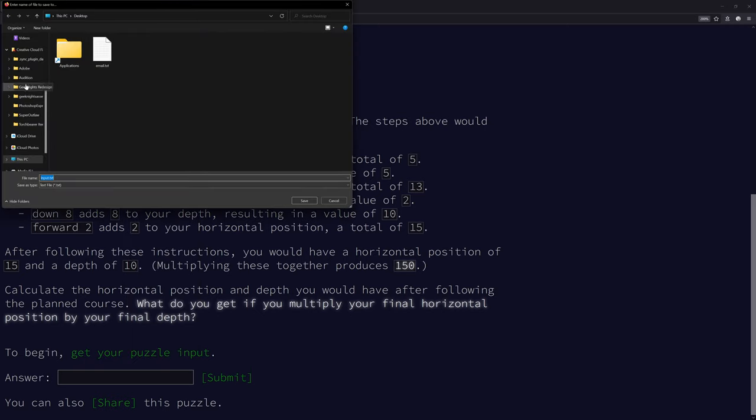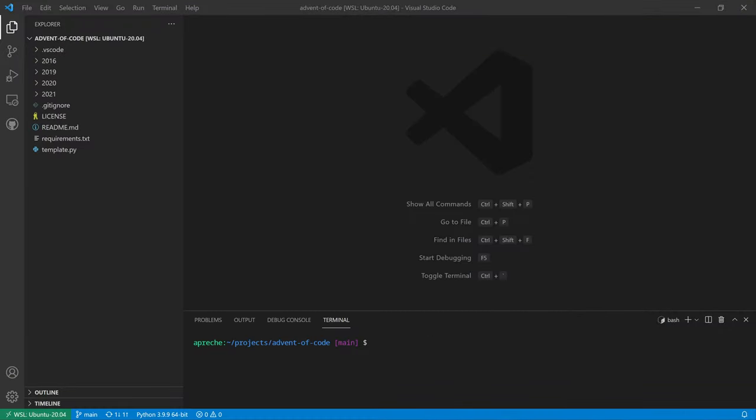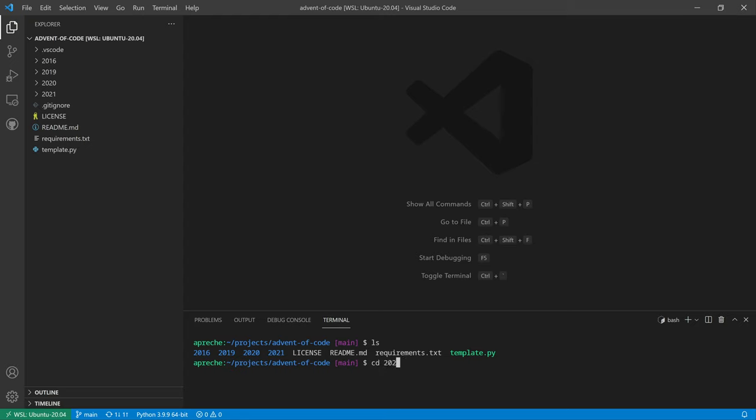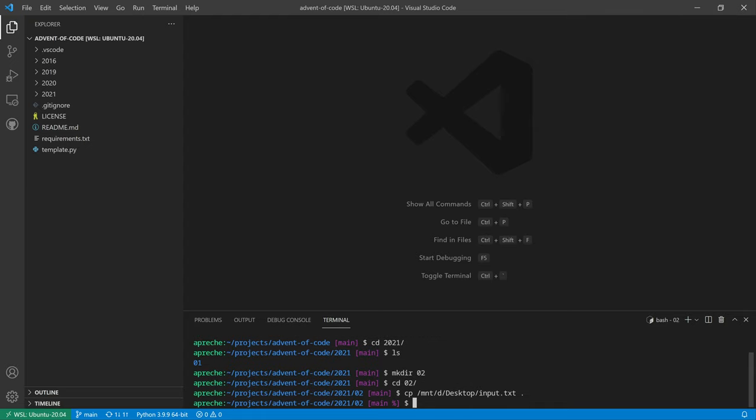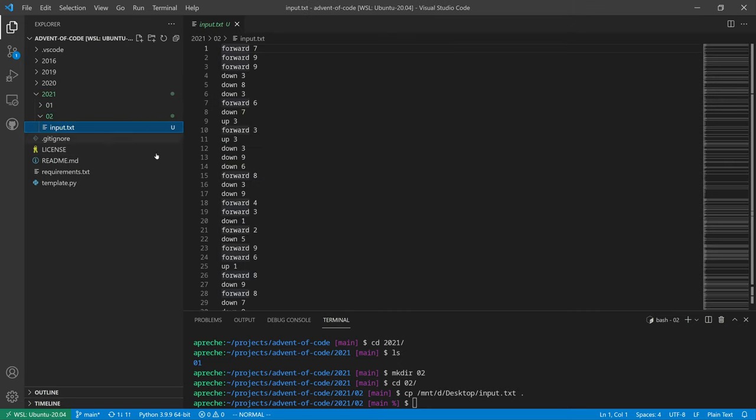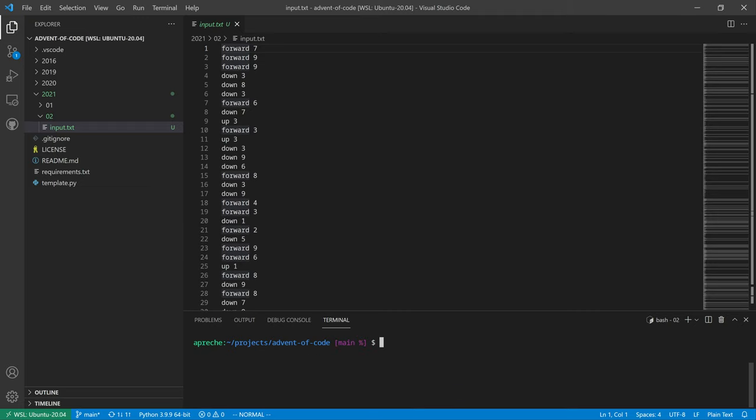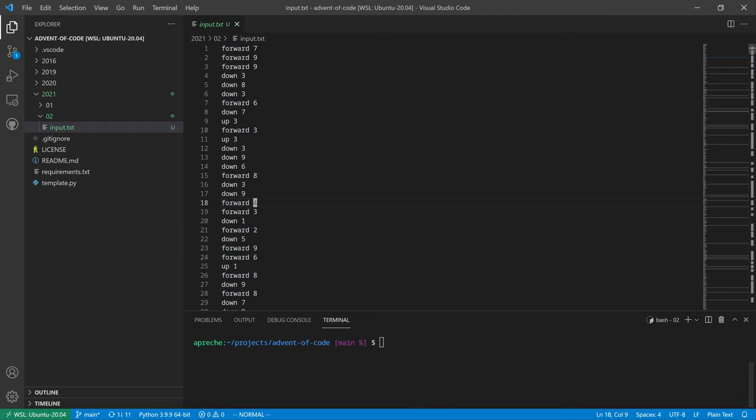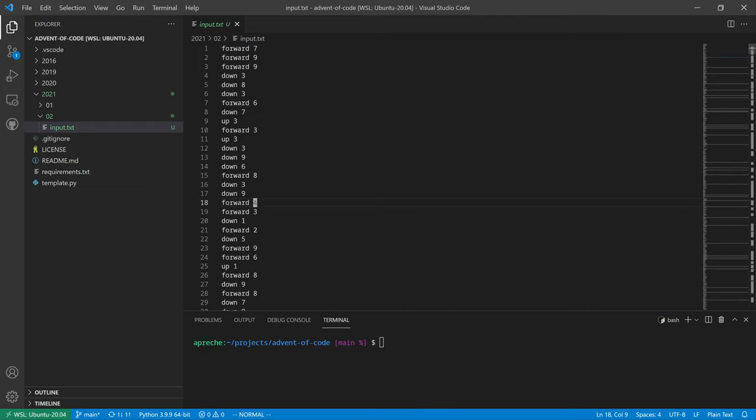Save link as, we'll just save this to the desktop. And then we'll go here. 2021, 02, 02. Desktop input.txt. Very nice. I think that worked. Here's our input. Terrific.